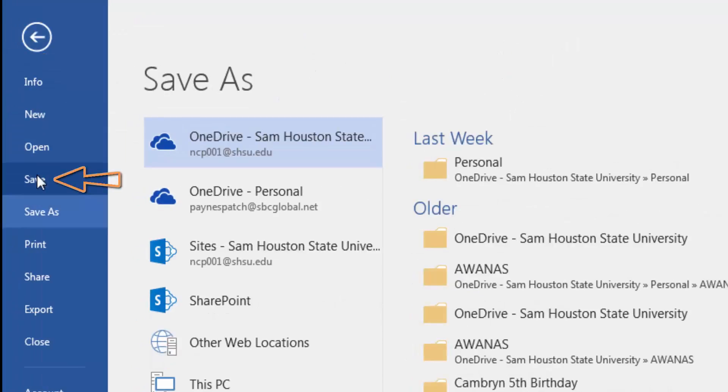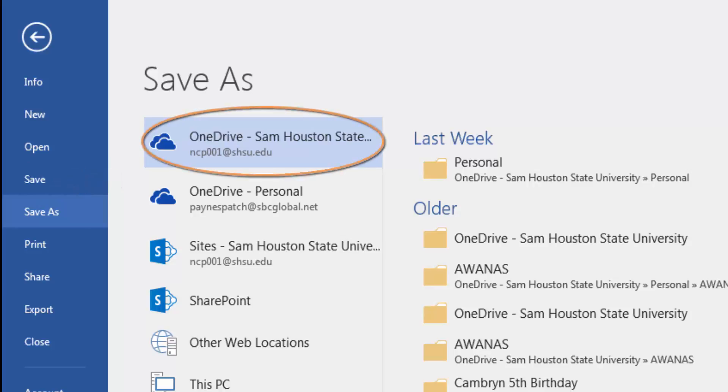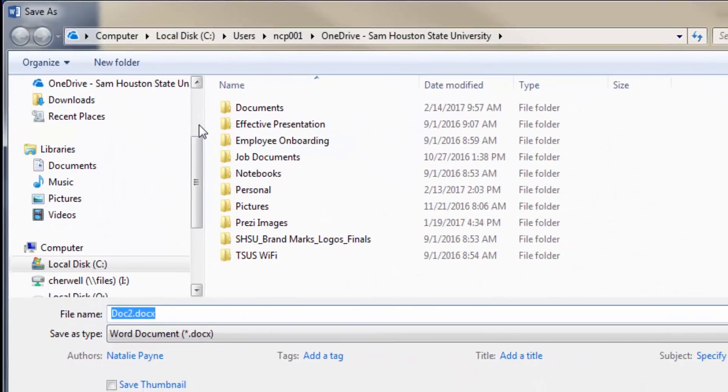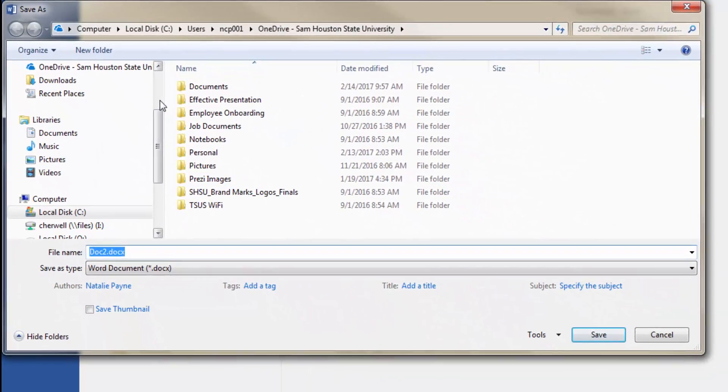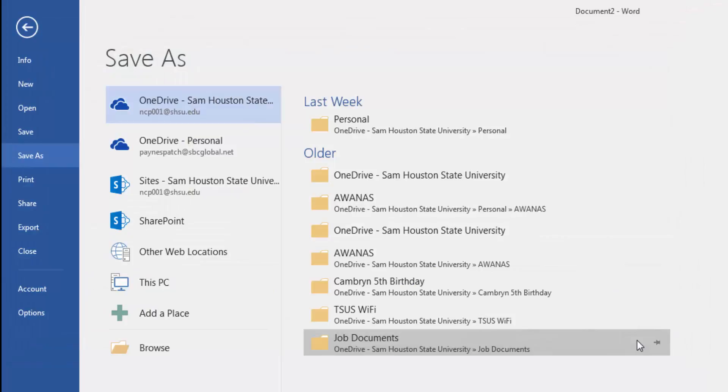Options similar to opening a file are listed. Double click OneDrive-Sam Houston State University and a Save As dialog box will display. Name the file and select Save. The file is then saved to OneDrive and can be accessed through your Office 365 account on any device with internet access.